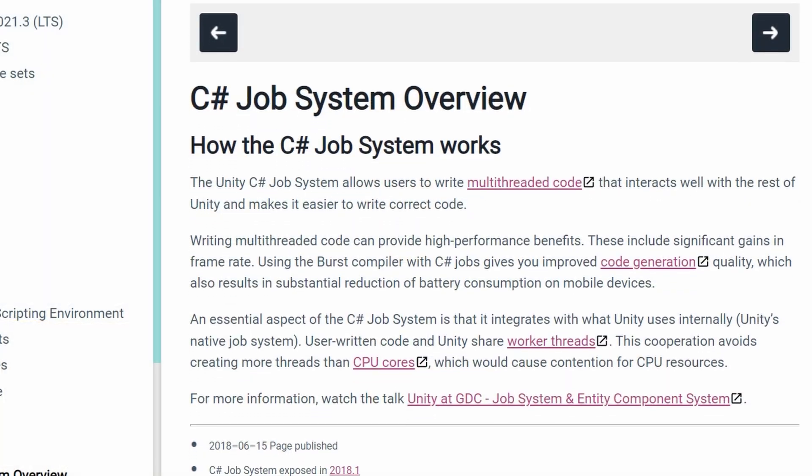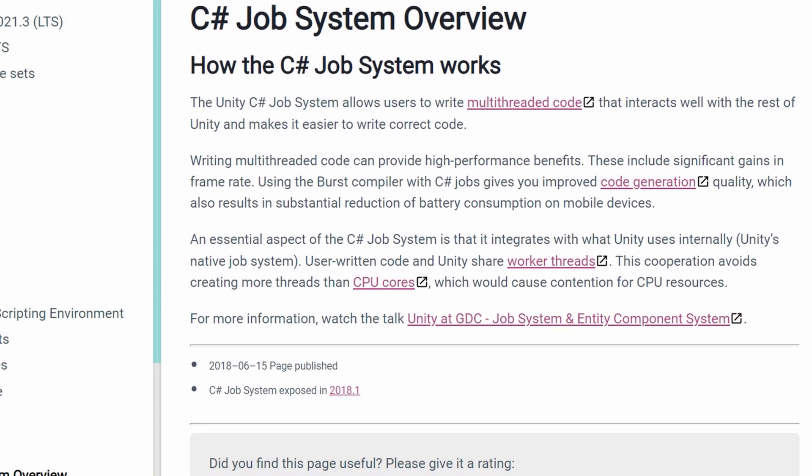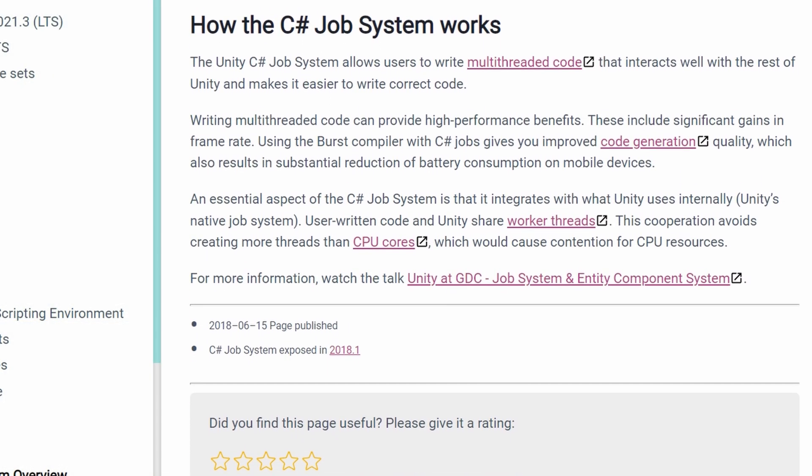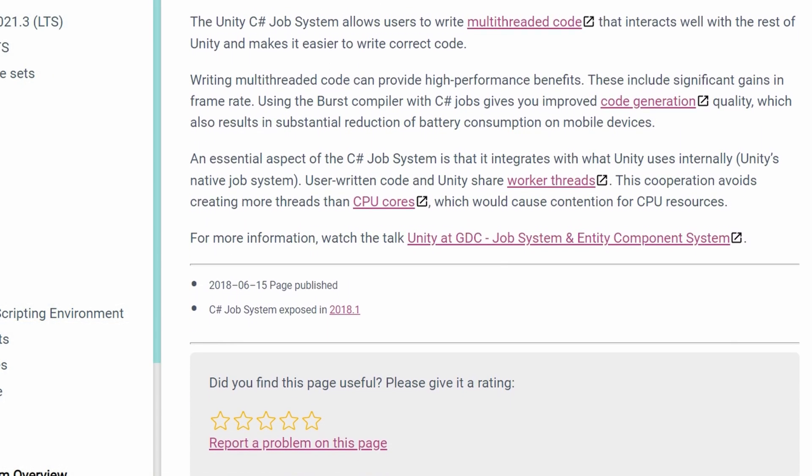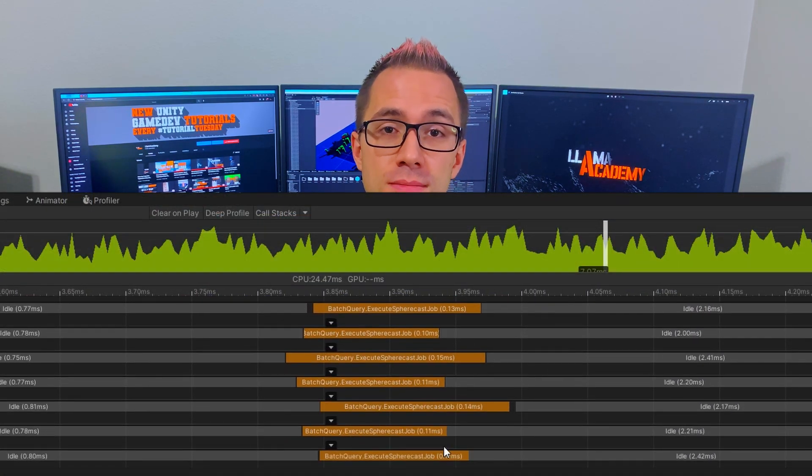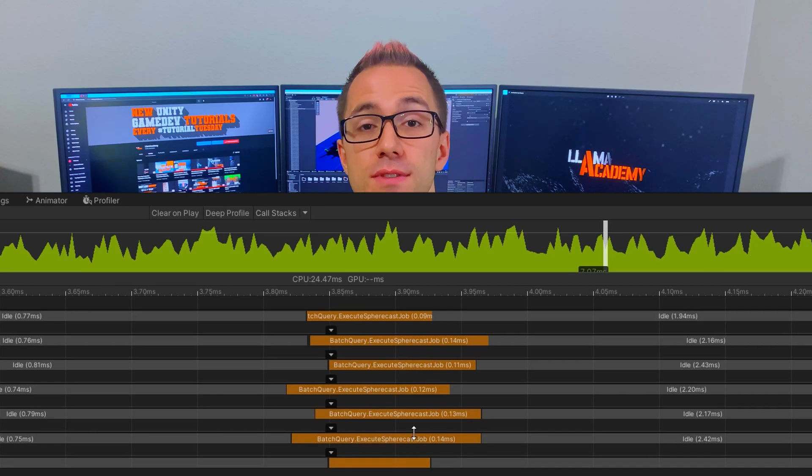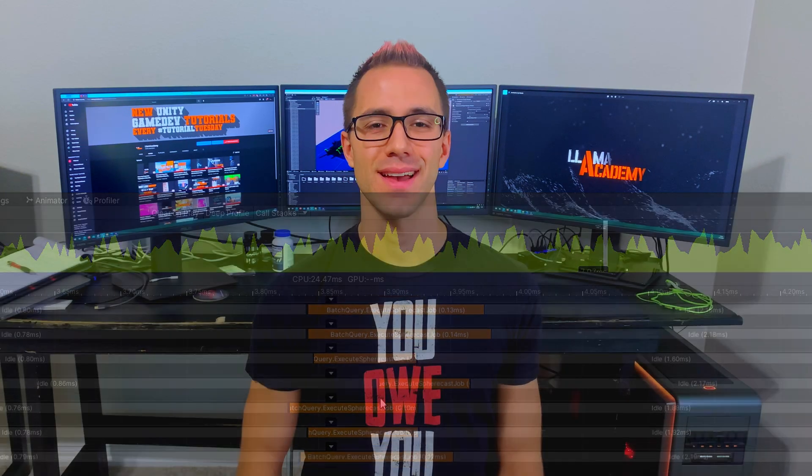In this video we're going to take a look at how you can use the C-Sharp job system in Unity to jobify that code to make it run across as many threads as you have available on your target machine. This significantly improves the performance of these operations.